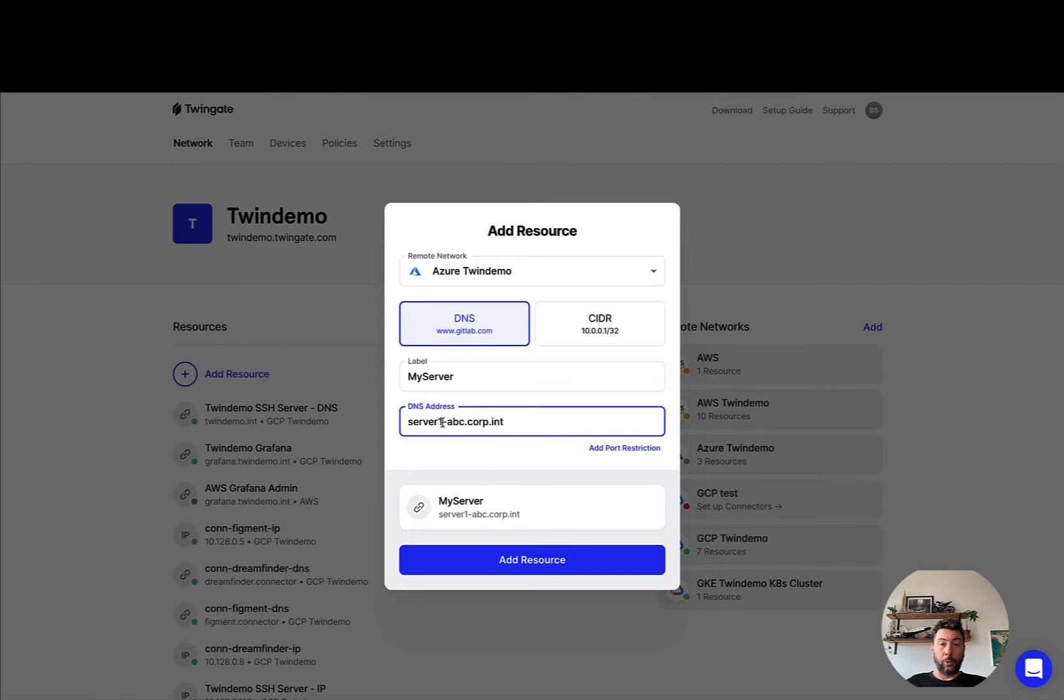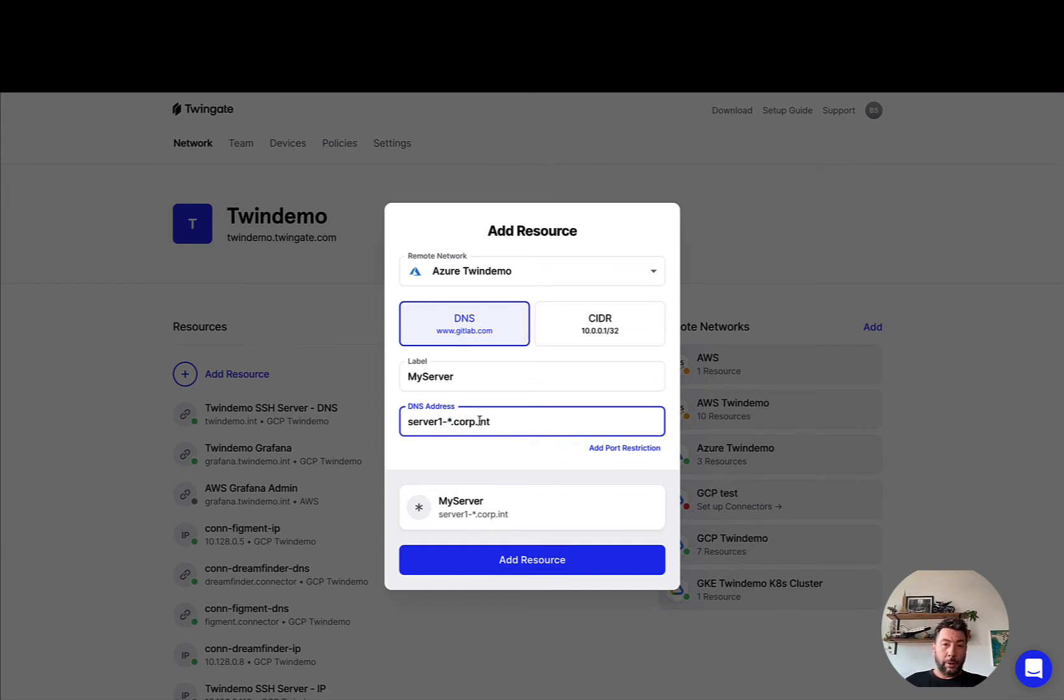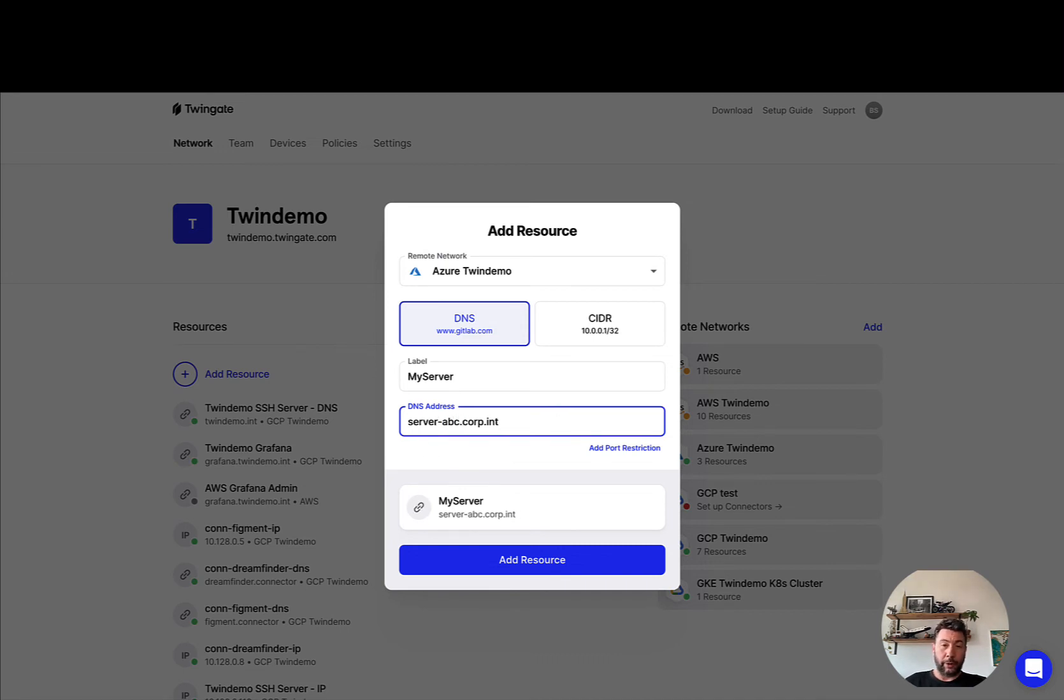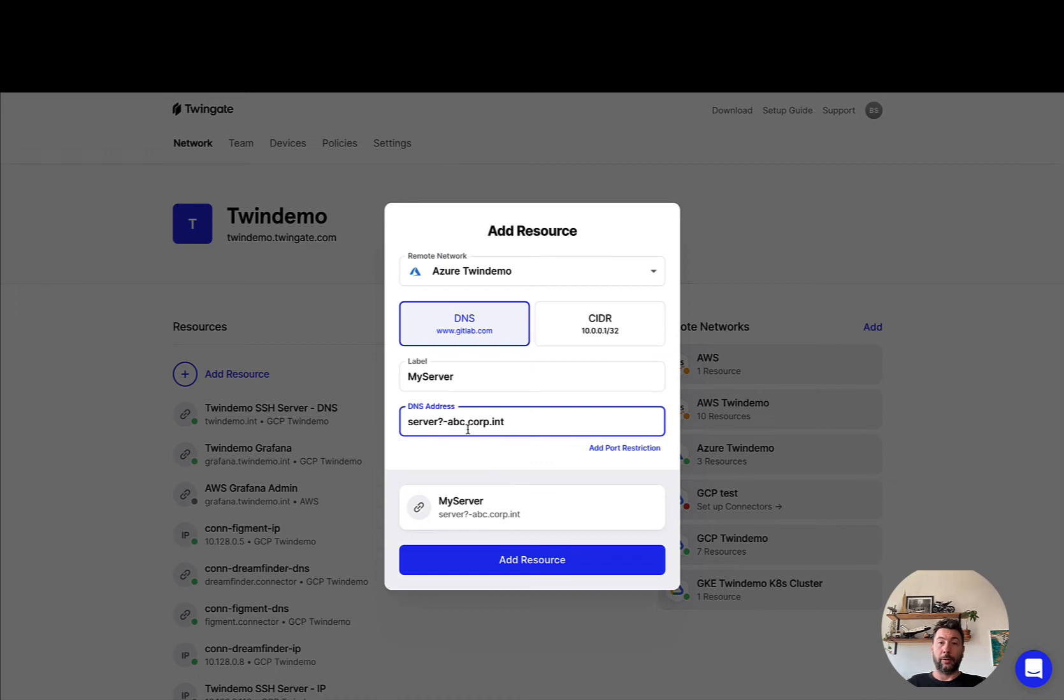You can also use star characters and question marks in the fully qualified domain name. If you want to use a star, add a pattern in your DNS address which would match zero to many characters. Or you could do something a little bit more granular which would be using the question mark character for one single character regardless of what that character is.